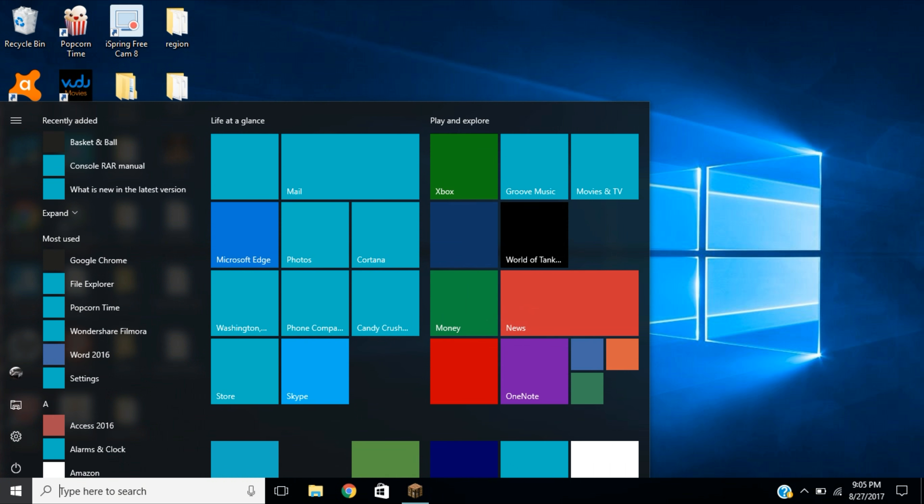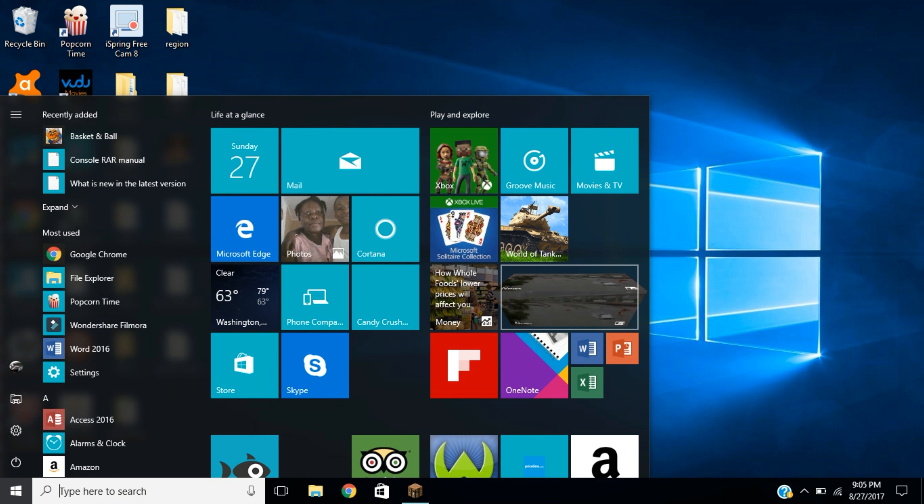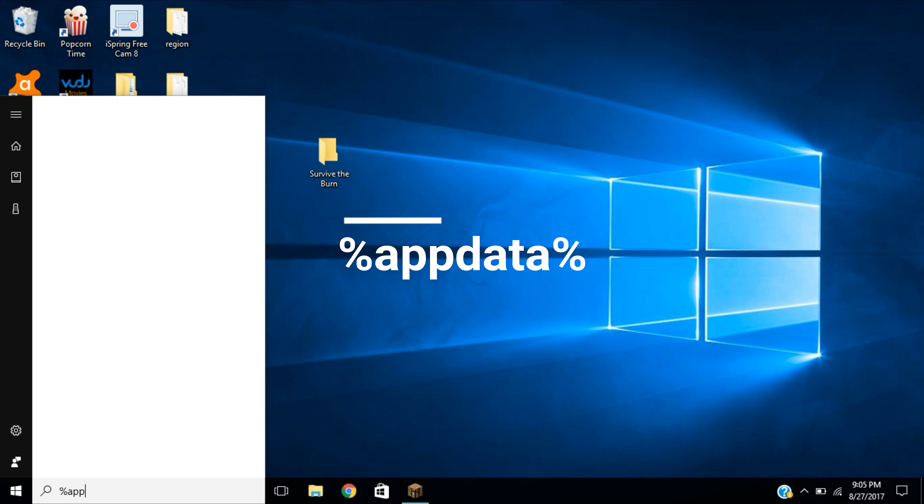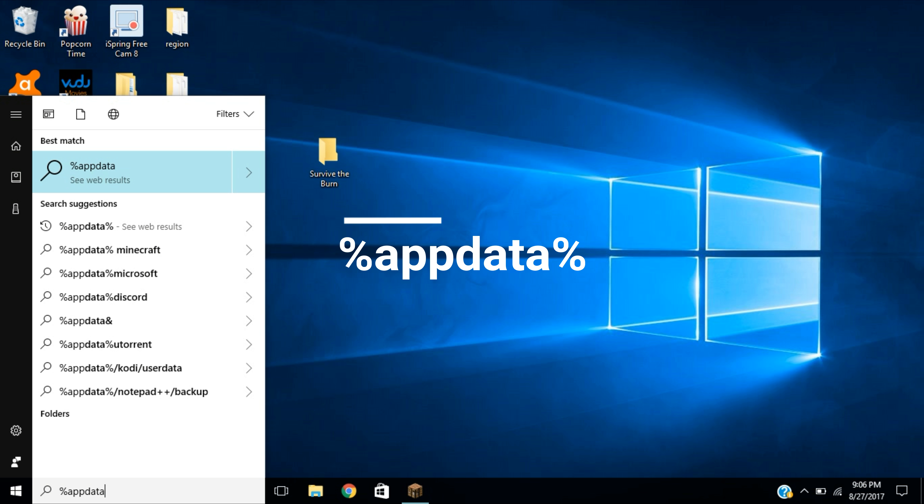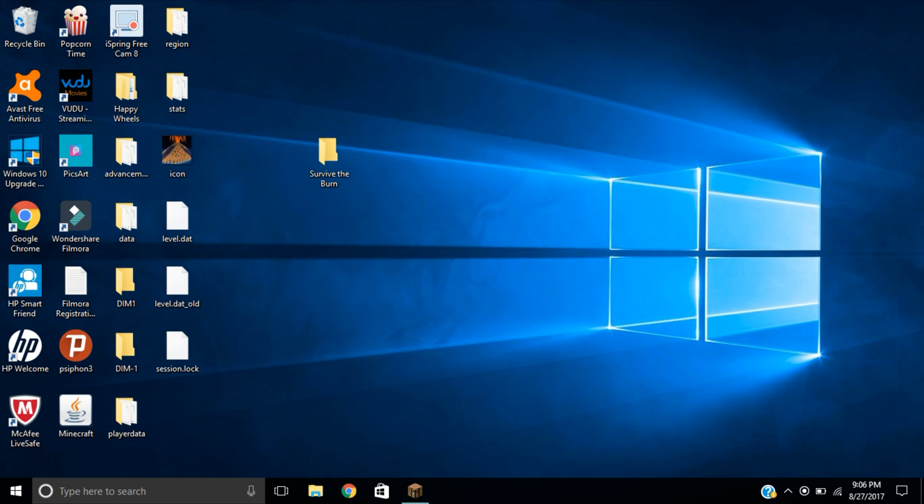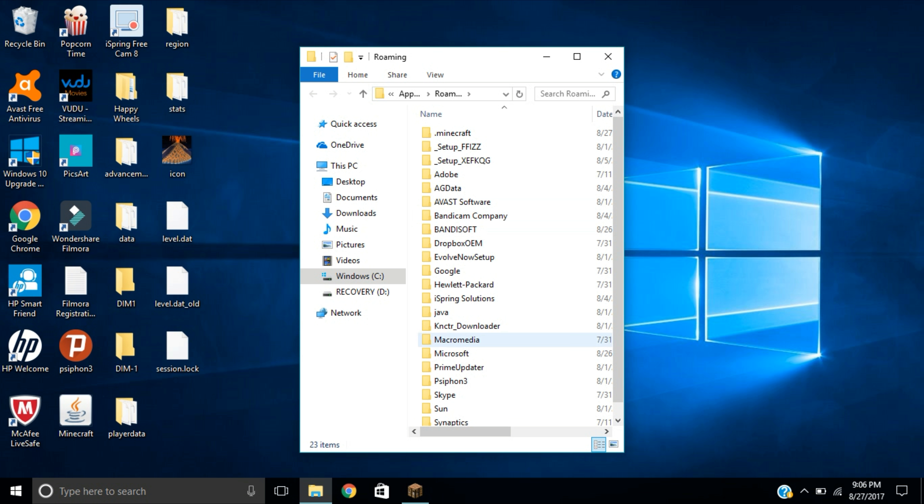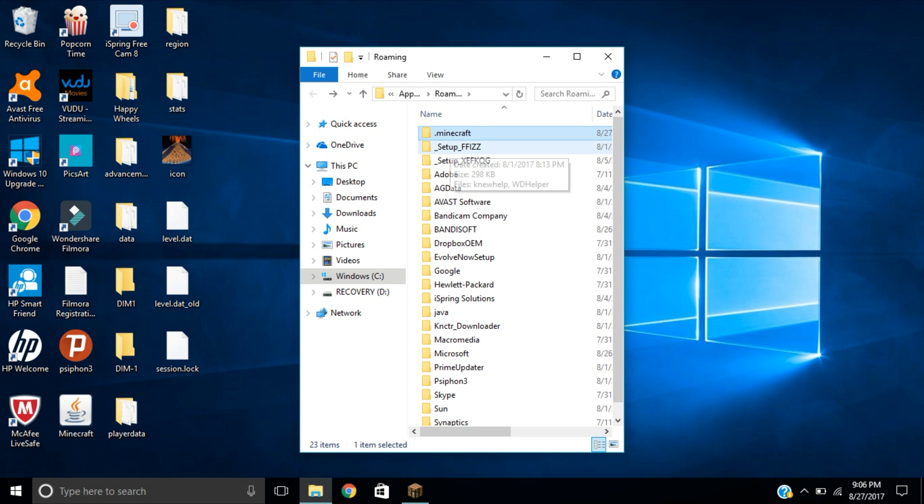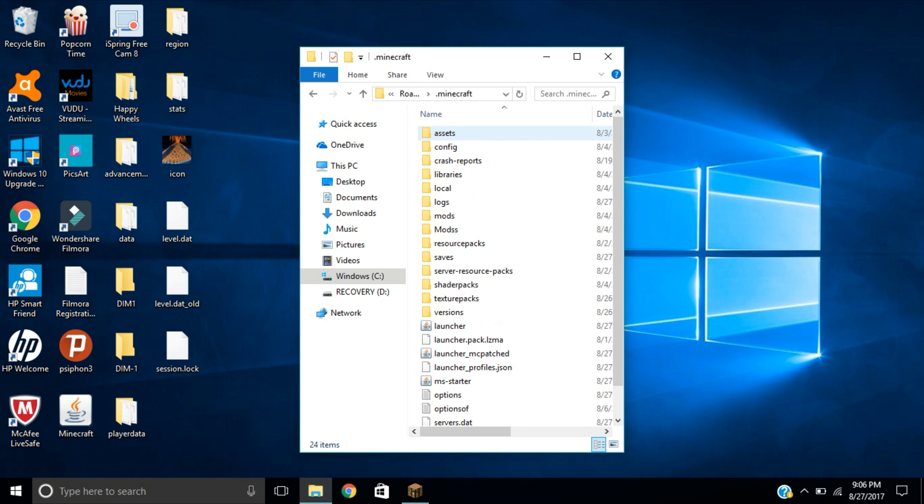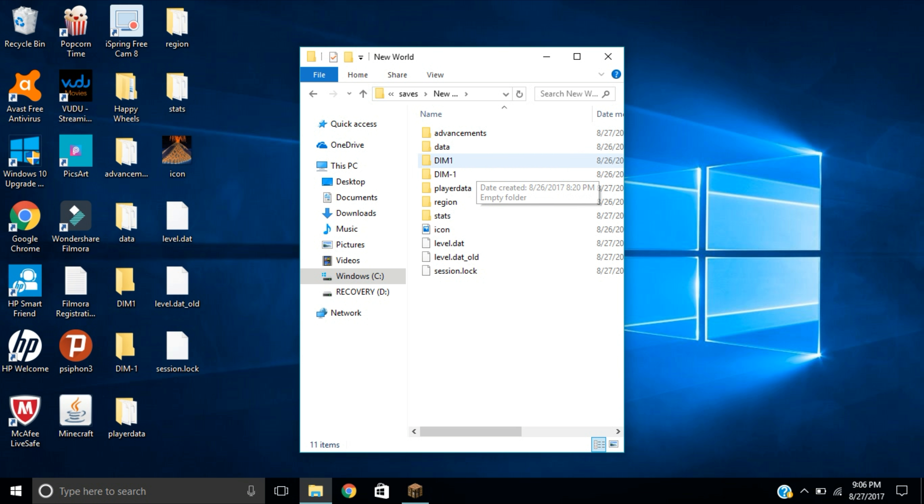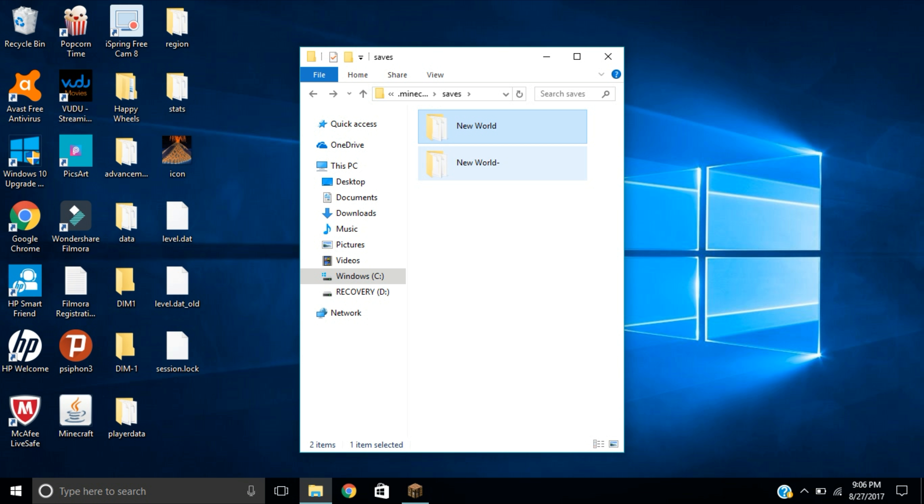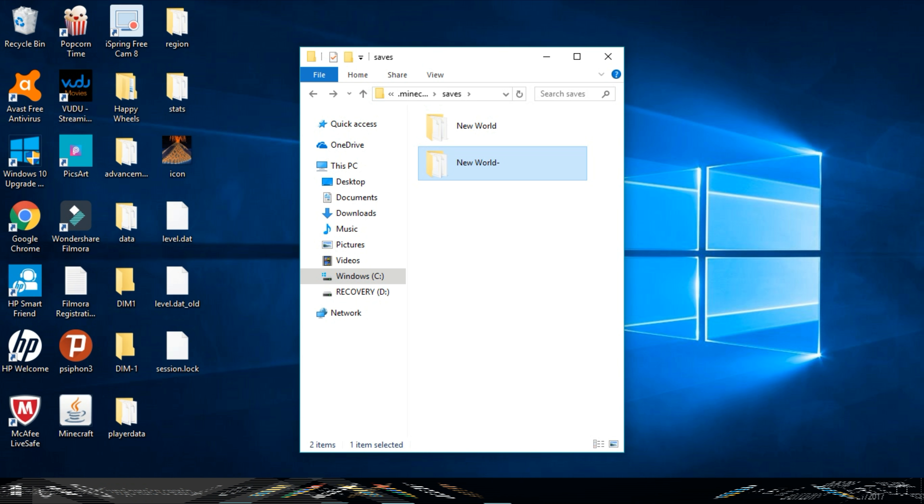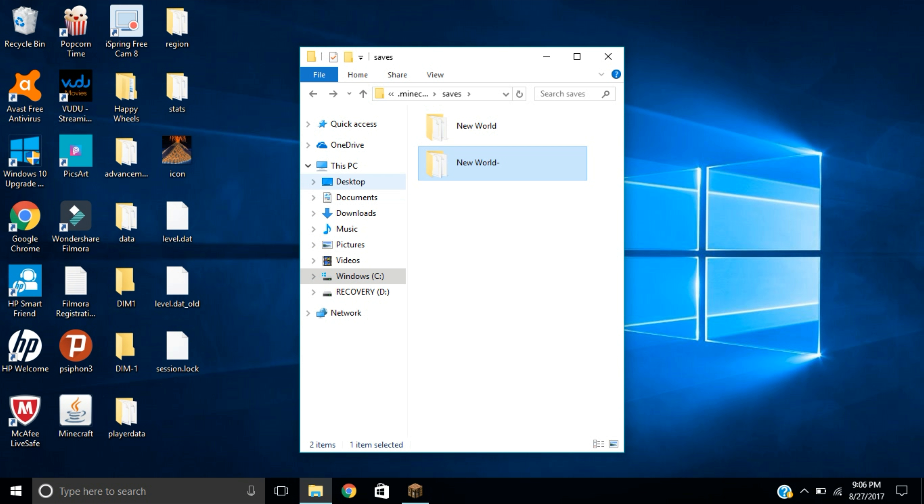Once you've done that, open your Windows search bar and type in percent appdata percent. I will leave it in the description so that you guys could copy and paste if you feel too lazy. You're going to click dot minecraft, go to saves. I figured out which one it is, it is this one right here.